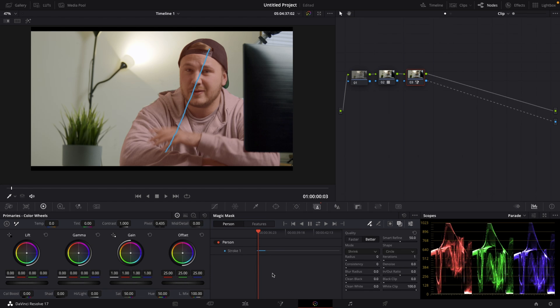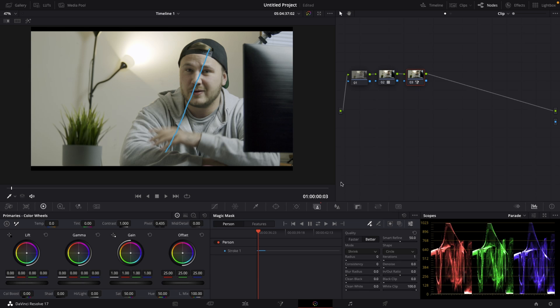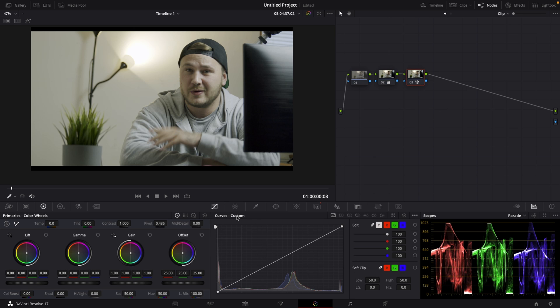But then there's another feature which I personally like to use the magic mask feature for. And that is for color correcting and relighting my scene. So right now I have selected myself. So let's just get rid of this alpha output because we don't need that. And then toggle this mask overlay off so we can see what we're working on.